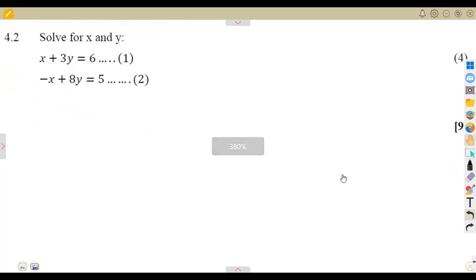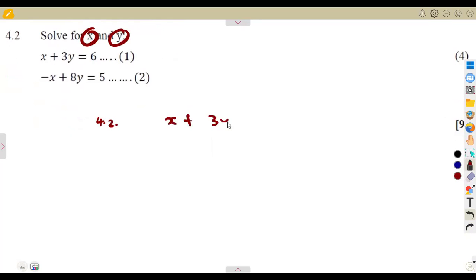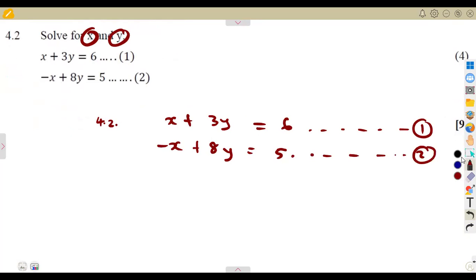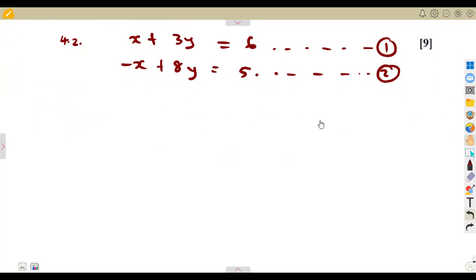So, question 4.2: solve for X and Y. The moment you're solving for two variables at the same time, it means we are solving these equations simultaneously — solving for X and Y at the same time. We were given two equations to consider. The first one is equation one, the second is equation two, and you are asked to solve for X and Y. You are not given the method to use.